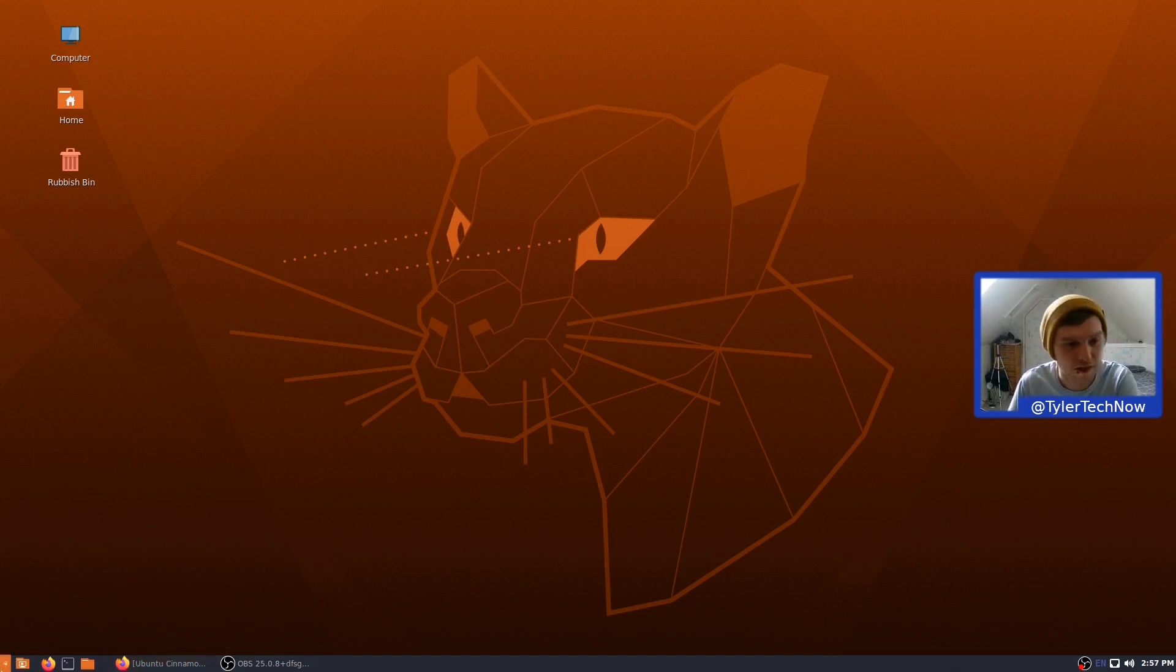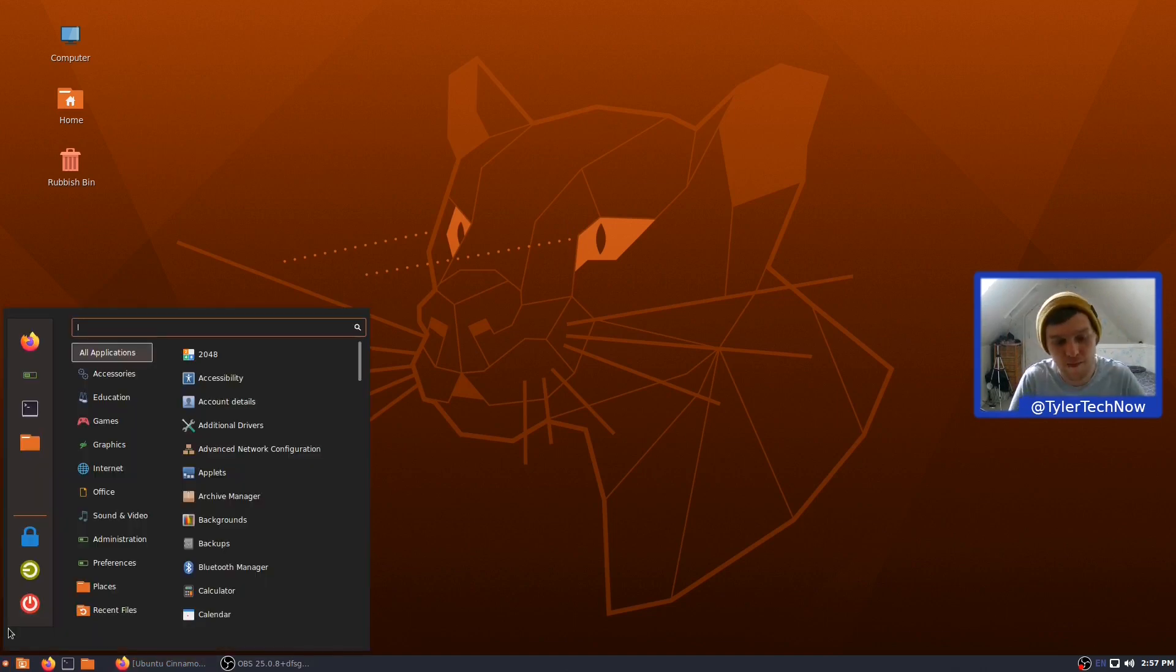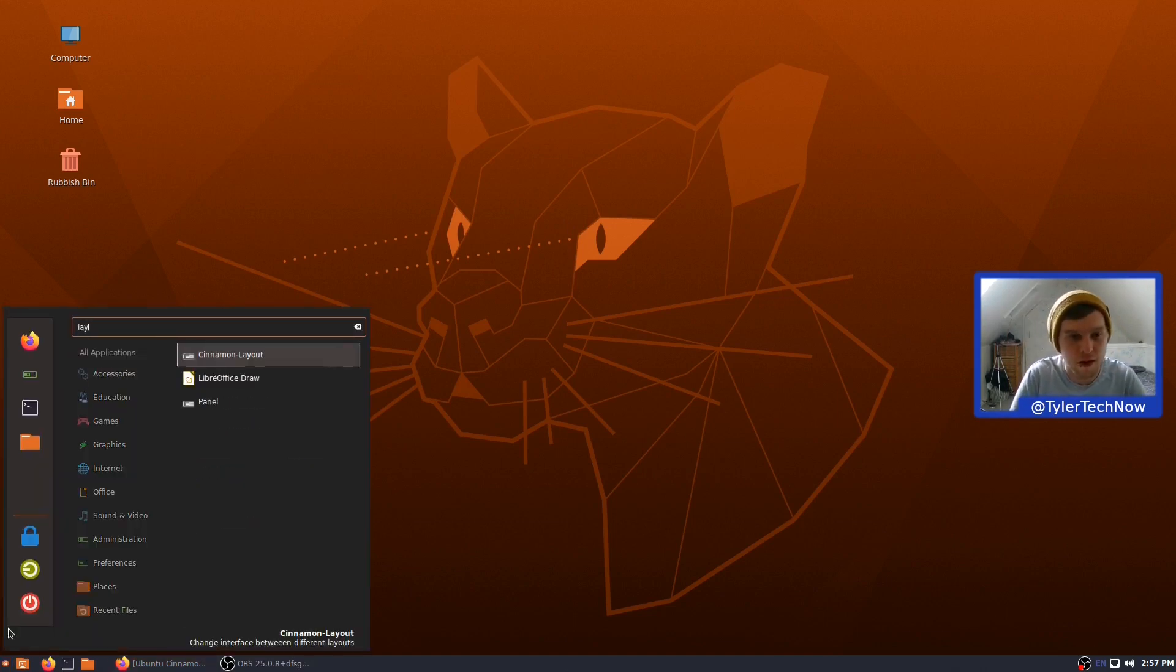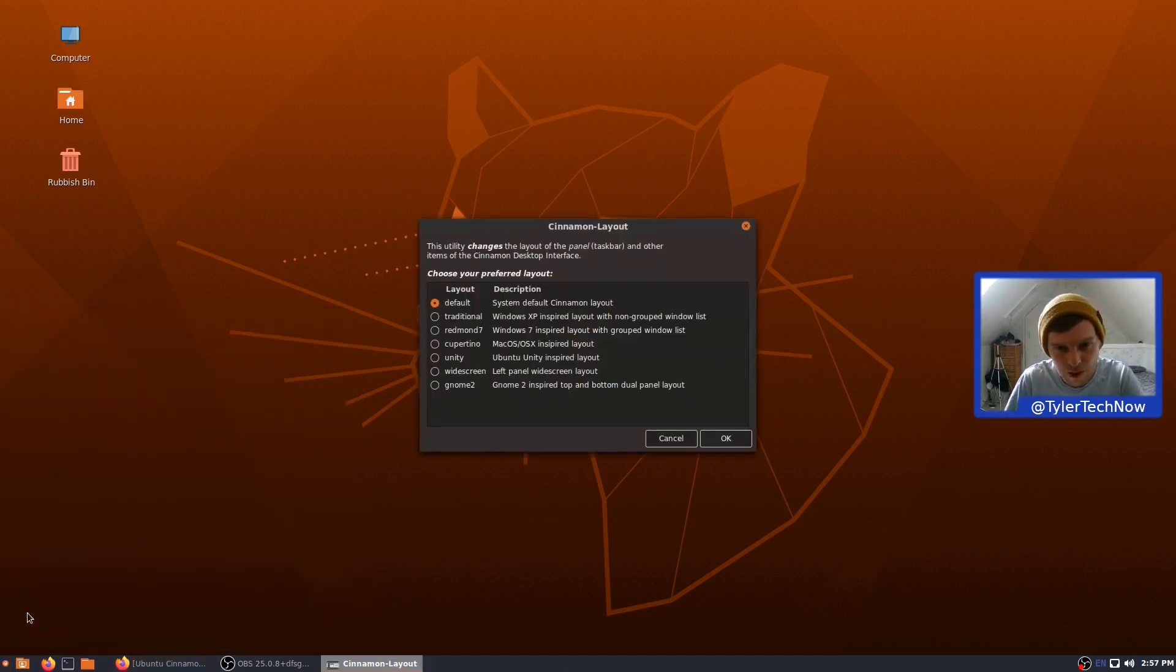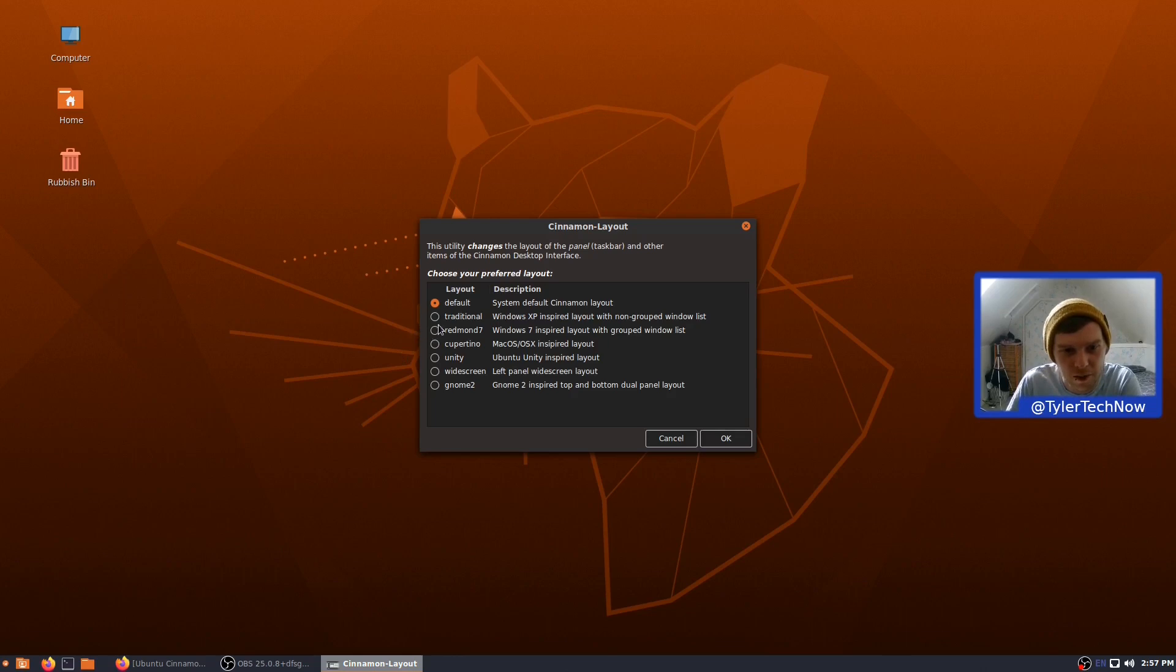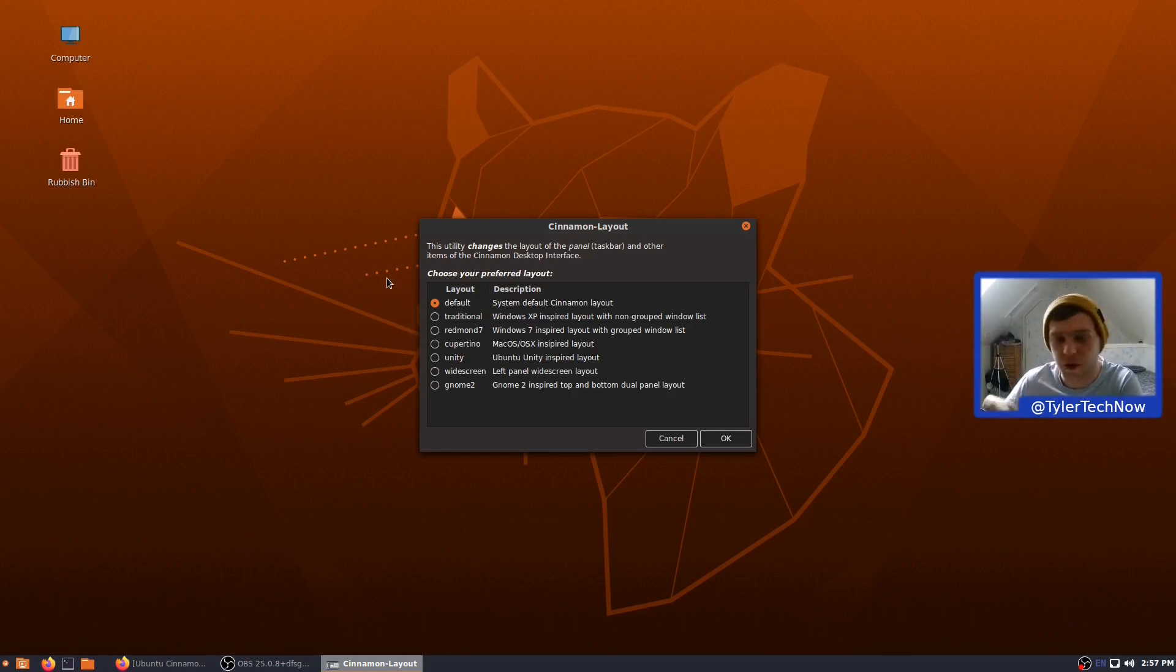So, now if we go back into the Layout Switcher. So, it closes every time. So, it would be quite cool if it stayed open. So, you could sort of go through the one and preview which one you wanted before you used it without having to open it up every time.